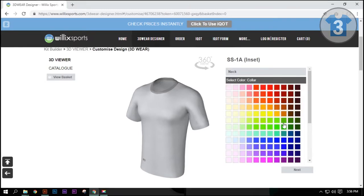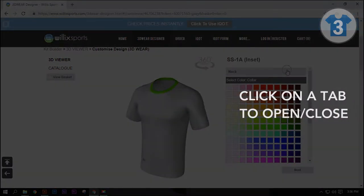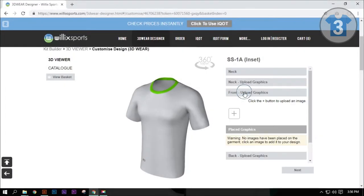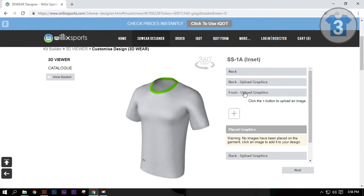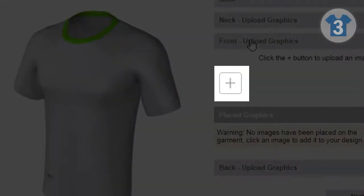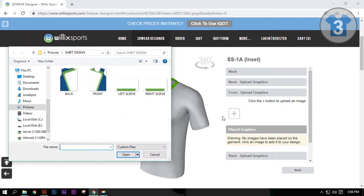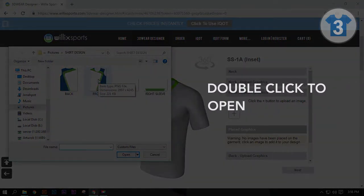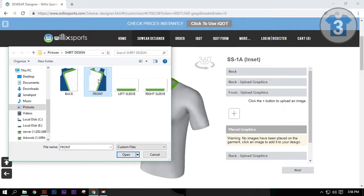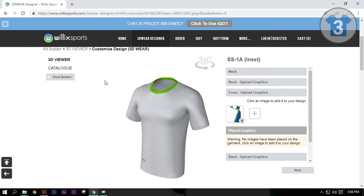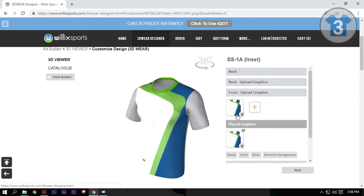First, choose the neckline color. Click on the Neck tab to close it. Do this to see the other tabs. Then click on the Front Upload Graphics tab. You will see a plus sign — this is the Upload button. Click on this button to add your design to the viewer. Choose the designated folder of your designs and double-click on your front design file to open it. Now, click on your design image to place it on the viewer.